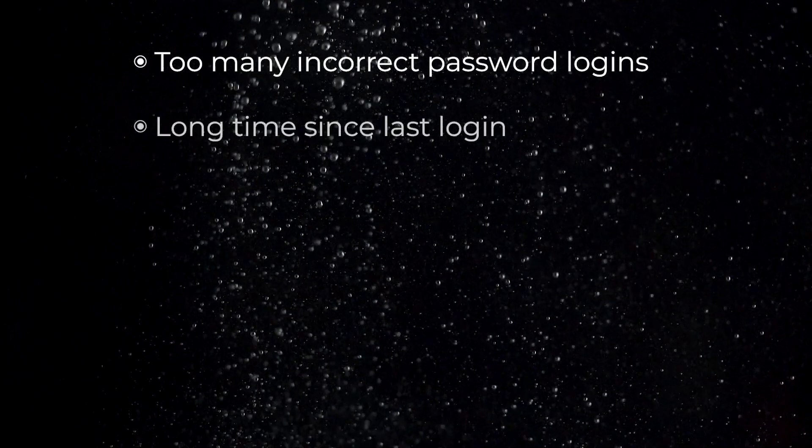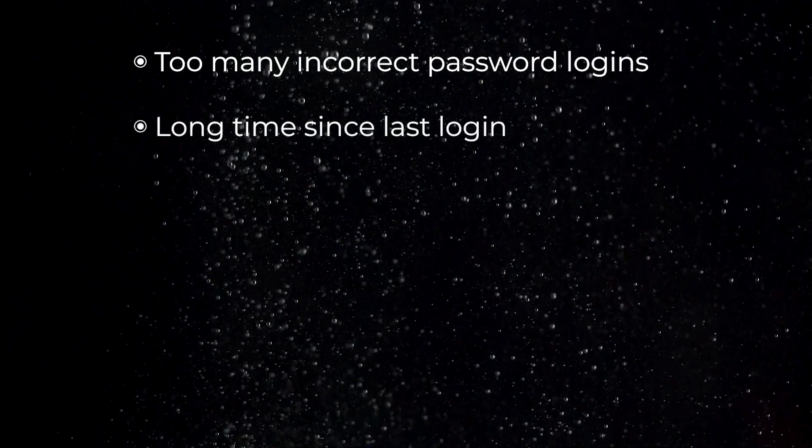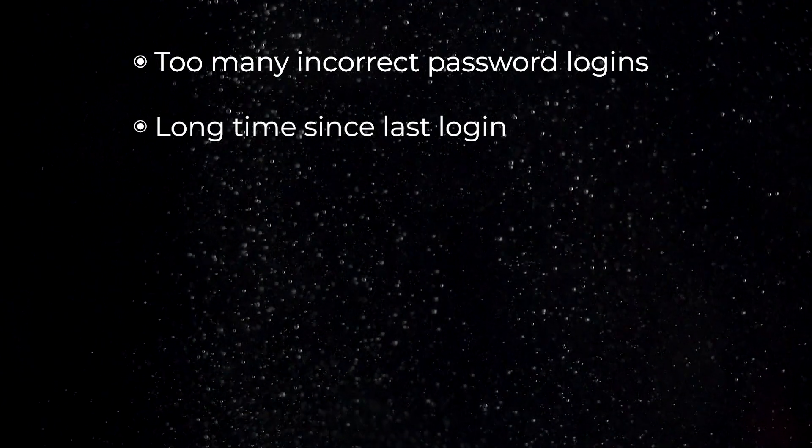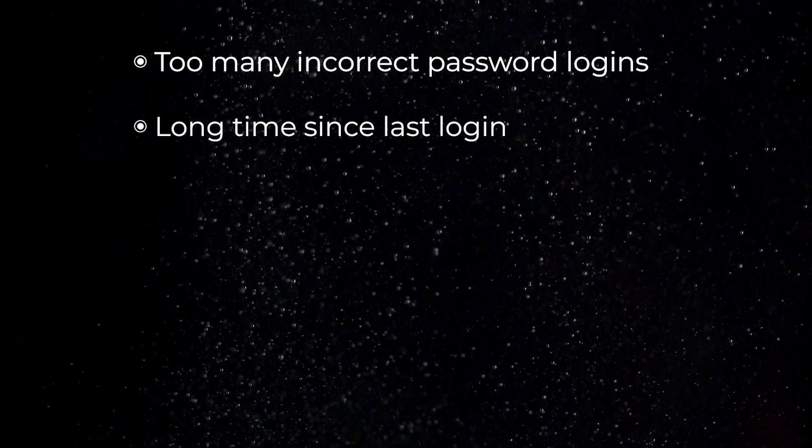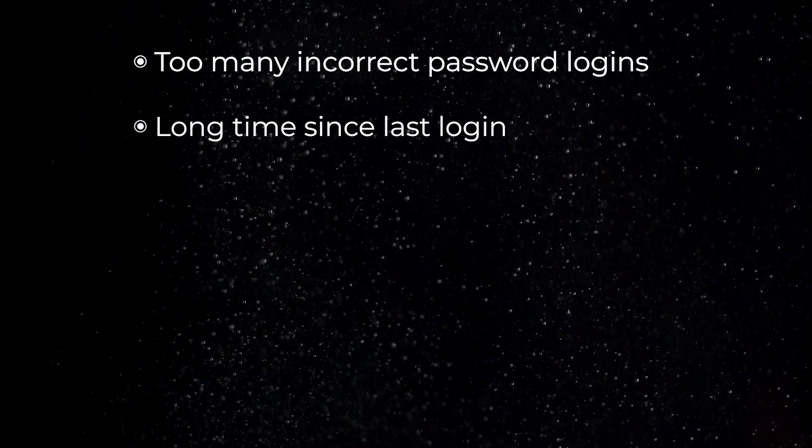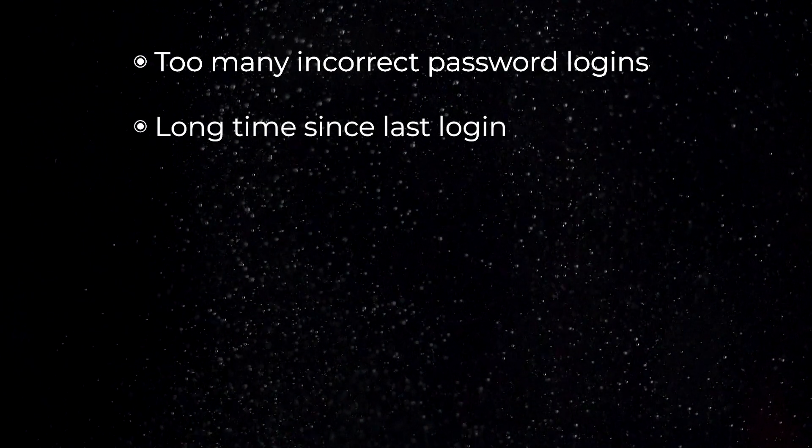It may also be that your device doesn't recognize your account. This happens if it's been a long time since you logged in and is a precautionary safety measure.